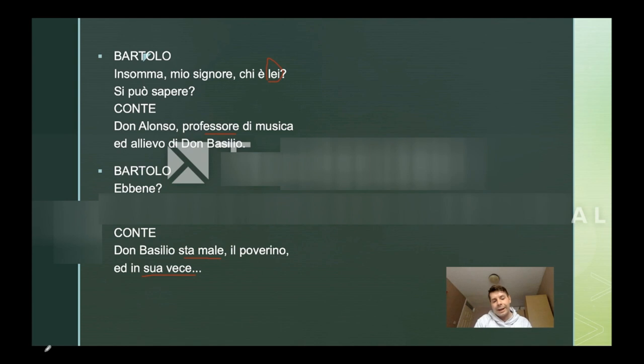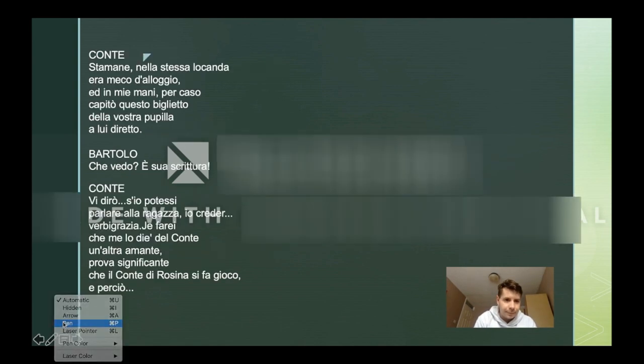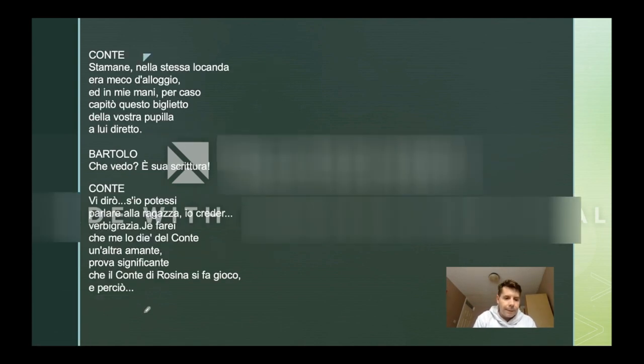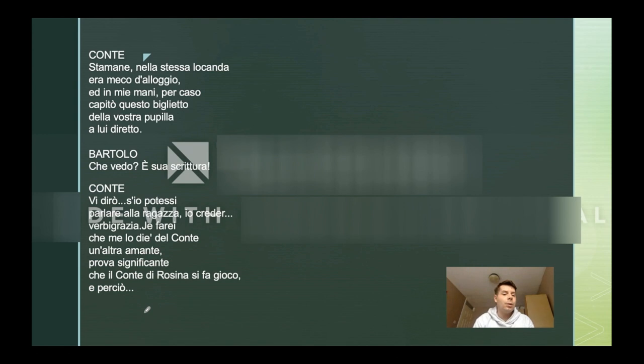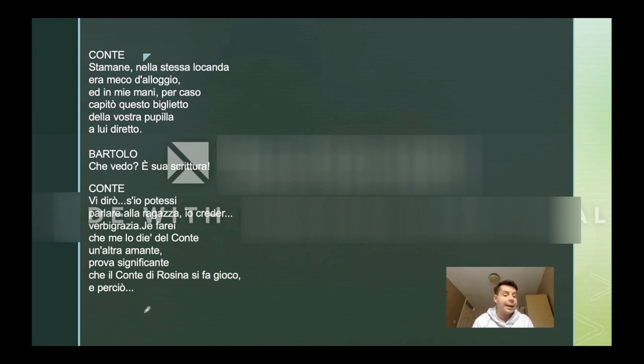Let's go to the next one. Okay, so this one is quite long, but it makes you understand why it's called opera buffa. "Stamane, nella stessa locanda, ero meco d'alloggio, e in miei mani, per caso, capitò questo biglietto, della vostra pupilla, lui diretto. Che vedo, è sua scrittura. Vi dirò, se io potessi parlare alla ragazza, io crederei — fermi grazia — io farei che me lo diede il conte un'altra amante. Prova significante che il conte di Rosina si fa gioco, e perciò."